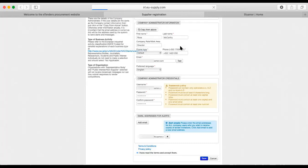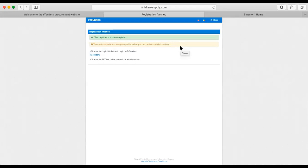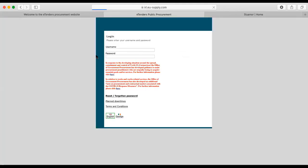In this case, my computer is going to save the password that I've just created. The next thing it says is that the registration is complete, and we have to complete the profile. Click on the login link below to log into eTenders. So I'm going to do that now.